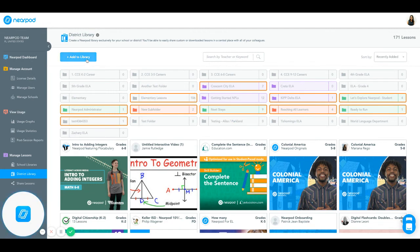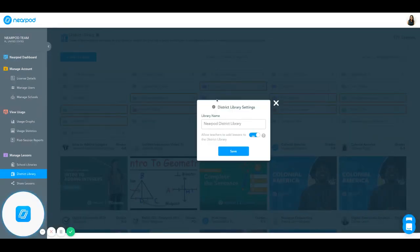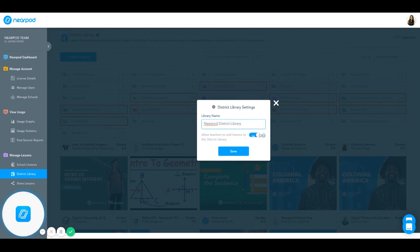Again, here I can click add library. I can find lessons. I can add a new subfolder. And if I click on the gear next to district library, this will allow me to rename my district library and again enable or disable adding lessons to the district library.